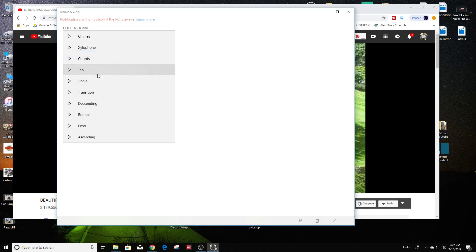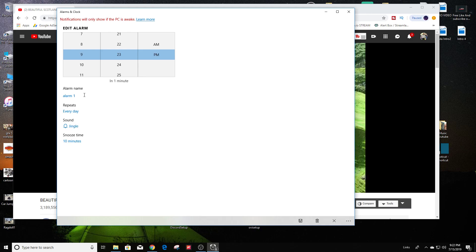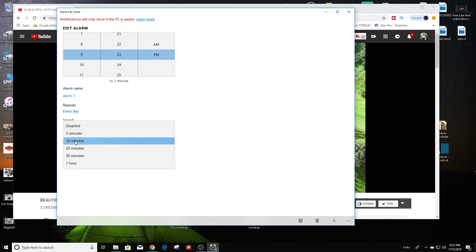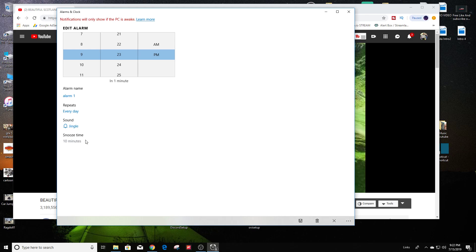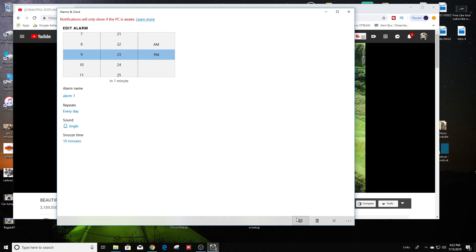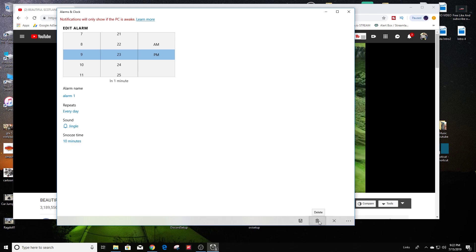I'm just going to select Jingle. And snooze time — I'm just going to leave it at 10 minutes. So I'm going to hit right here at the bottom. You can either cancel, you could delete, or you can save right here. So I'm going to click on save.